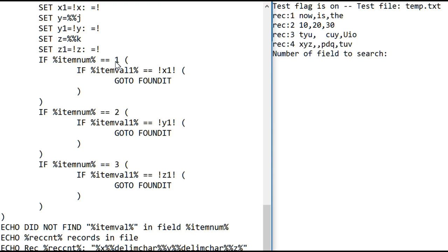If you weren't searching in the first column, it would look at the second one, and it would use the X, it would use the Y value, same test, and the third column would use the Z value.